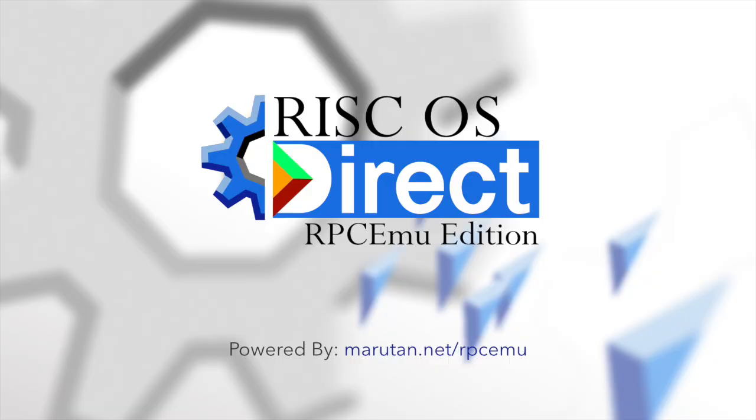However, if you do want to try RISC OS or RISC OS Direct out on a PC, you can, thanks to a completely free and open source emulator. A special version of RISC OS Direct has been forked and ported to the RPC EMU emulator which you can find links in the description to this video or going straight to maruten.net.